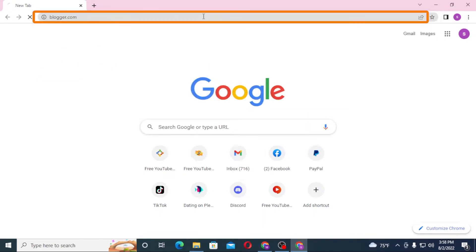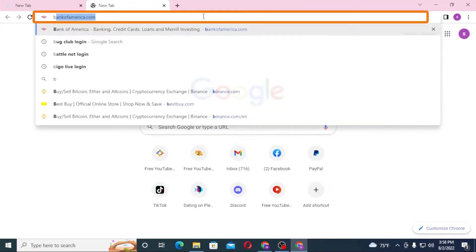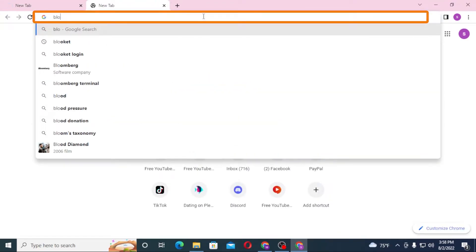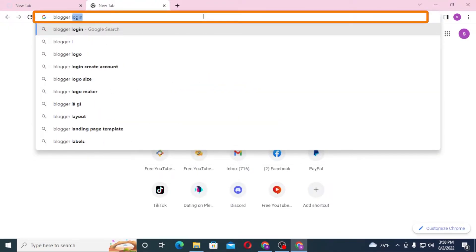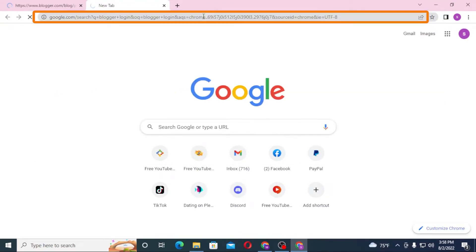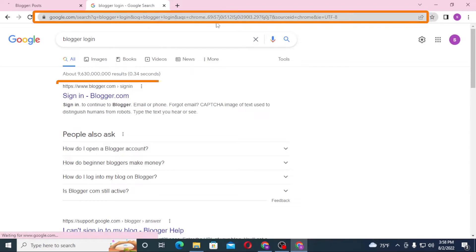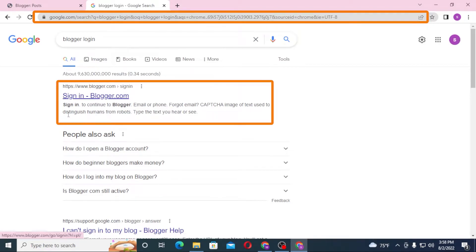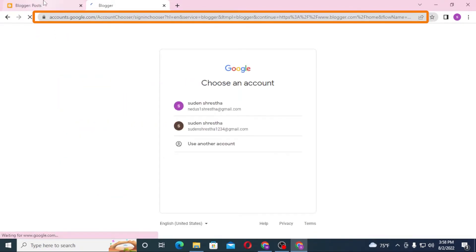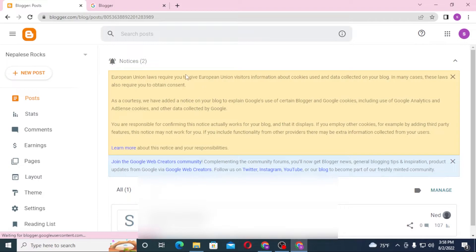Or you can simply search for blogger login like this and hit enter. And you can see the Sign in Blogger.com over here, click over there. And on the first page, you can see I have already logged into Blogger because my Gmail is already logged in.